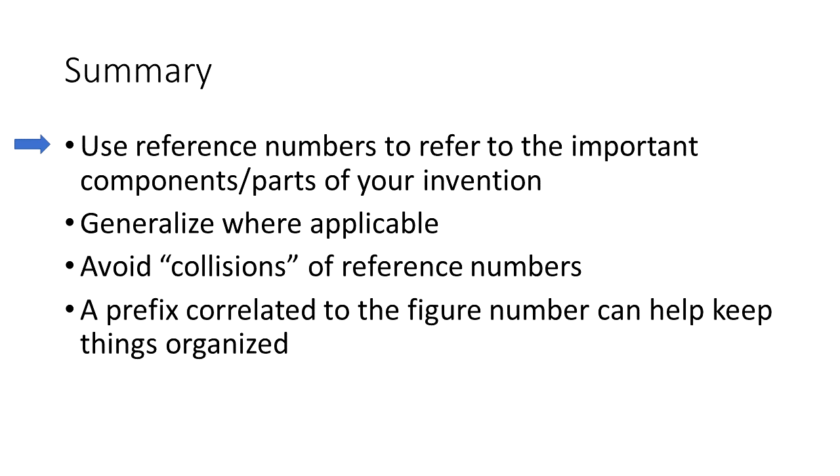So in summary, use reference numbers to refer to the important components and parts of your invention.